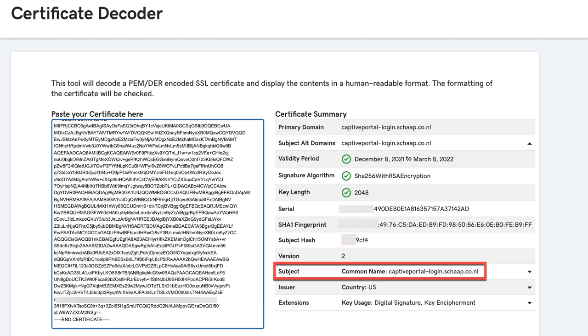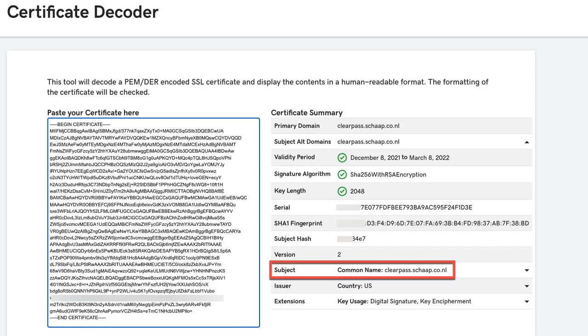So here we see the certificate for the controller. What is very important is the common name, so that's captive portal minus login dot fqdn. That needs to match on the controller. The other one is for ClearPass, and that's ClearPass.fqdn, and that one needs to be resolvable via DNS.